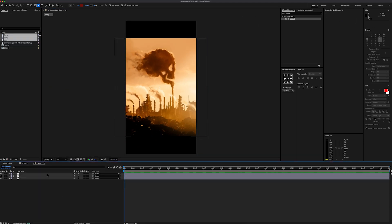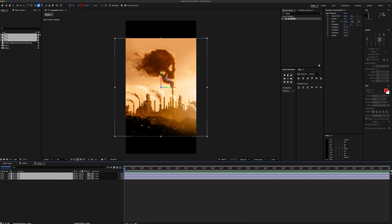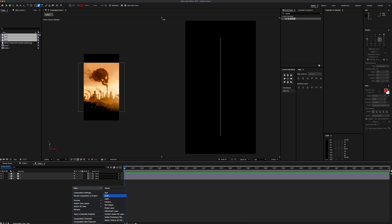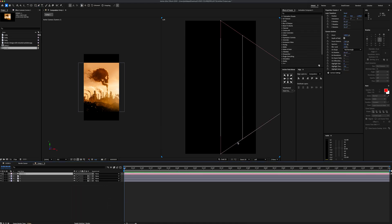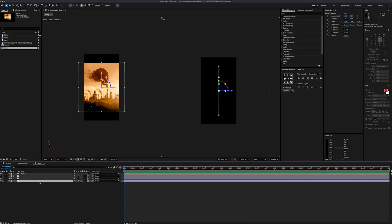Now we're going to get into some 3D stuff, so let's go ahead and activate 3D for all the layers and add in our second viewer and use our custom view. Then we're going to right-click and add a new camera by default settings. Now let's reposition each of these three layers to create some depth.